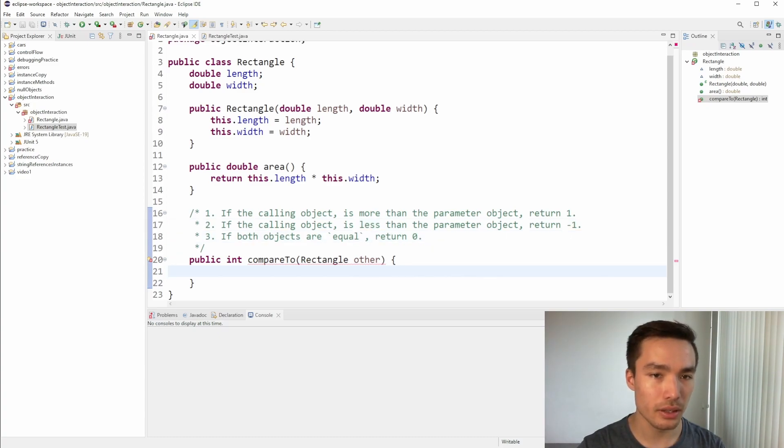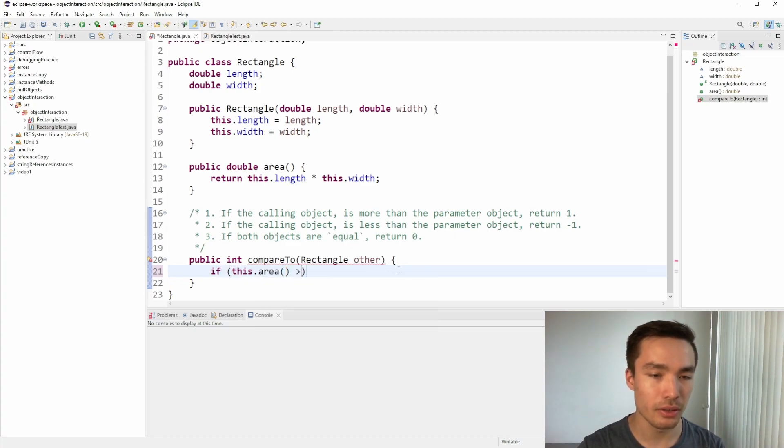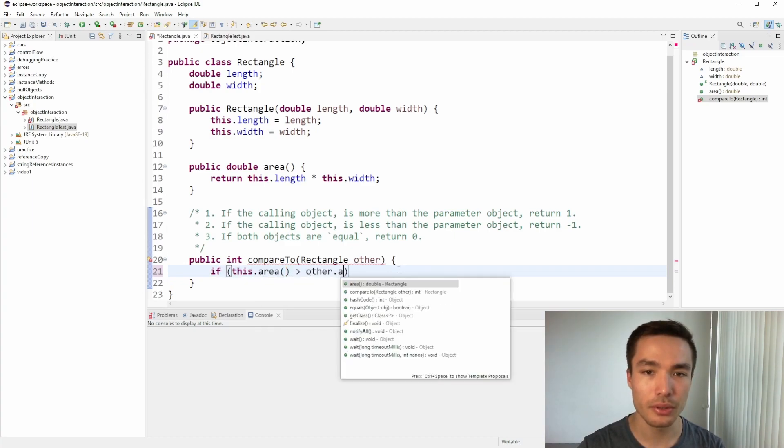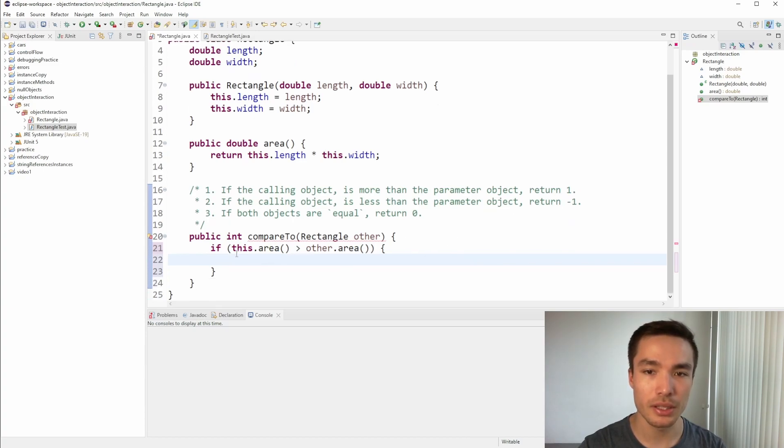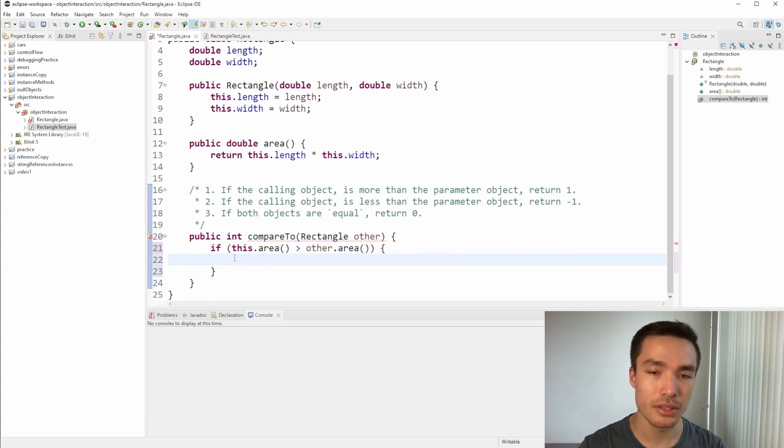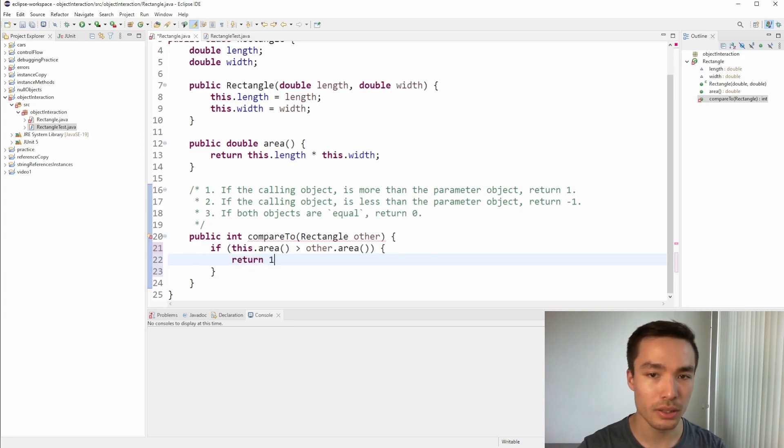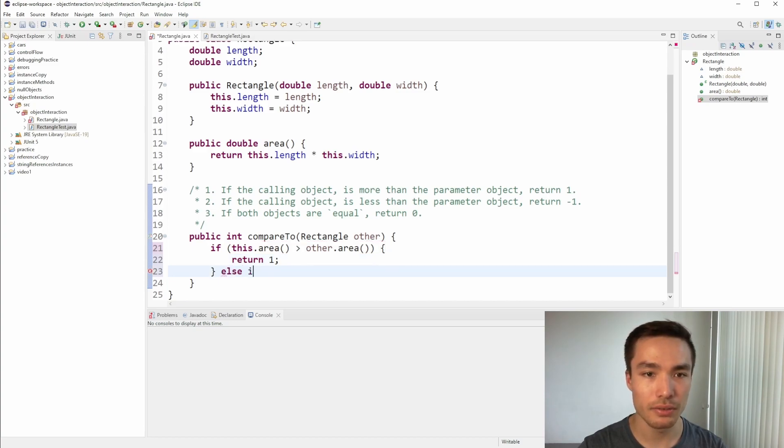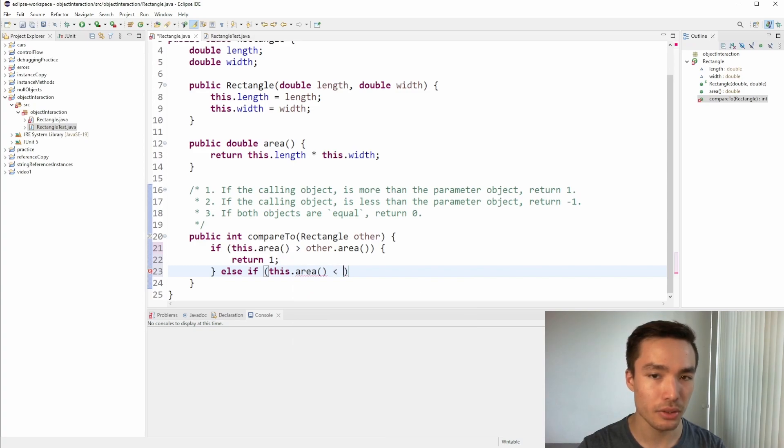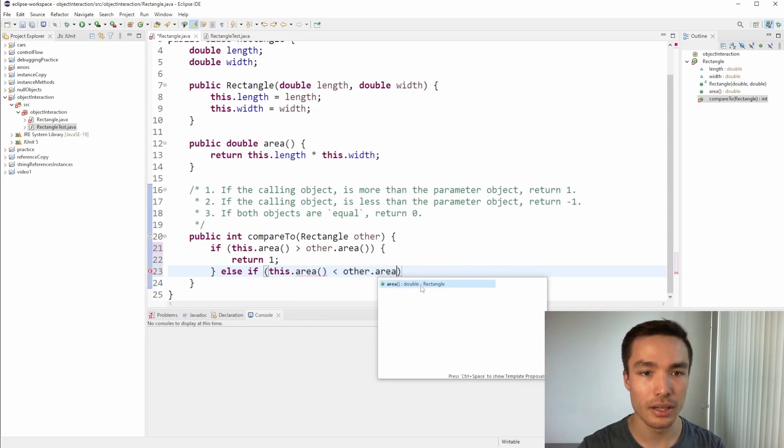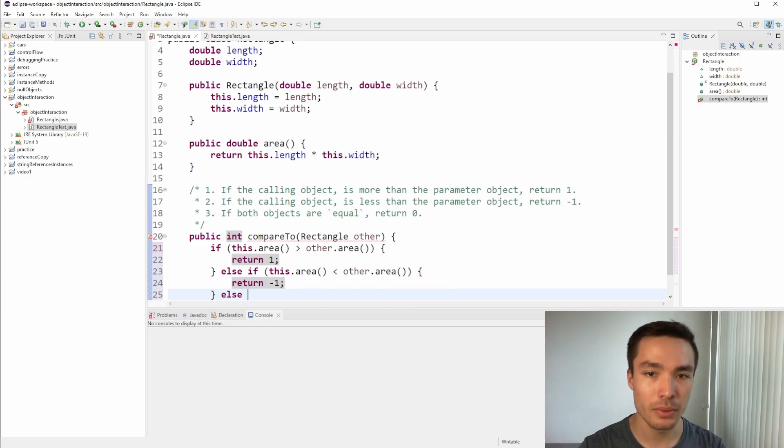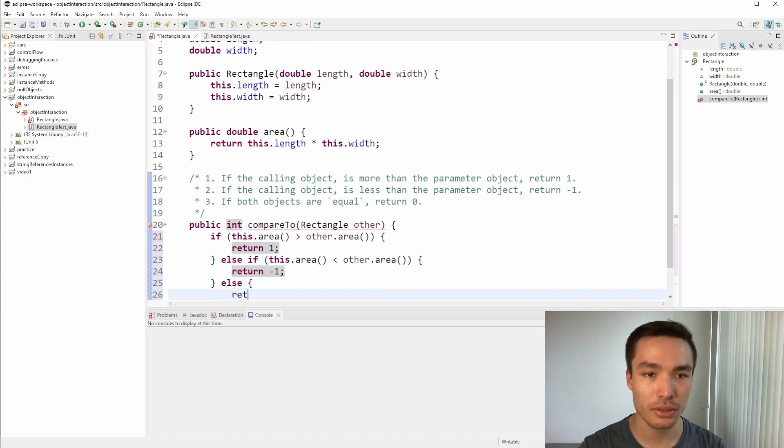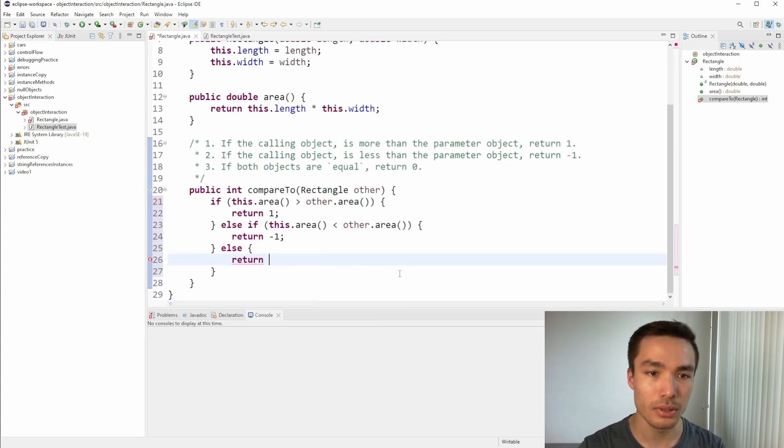So we write if this dot area is greater than other dot area, for the greater than case. Notice that we can use this keyword when calling instance methods too, so we can differentiate between this object's area and the other object's area. If that's true, we need to return 1. Now, for the else if, our conditional checks if this dot area is less than other dot area, and if so, return minus 1. Finally, add our else, we can assume it's neither greater or less than, so the areas must be equal, and we can return 0.